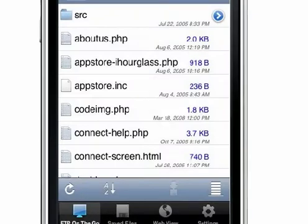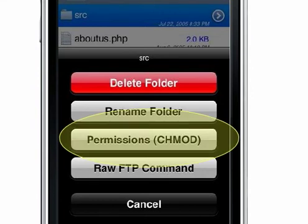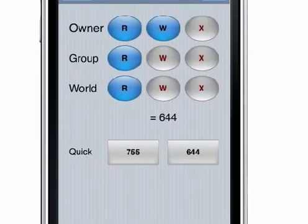Once you have connected to your server, you will view the contents of the directories. Selecting an item and pressing the Properties arrow will let you adjust attributes of that file or directory. CHMOD is a much-requested new feature in version 2.0.